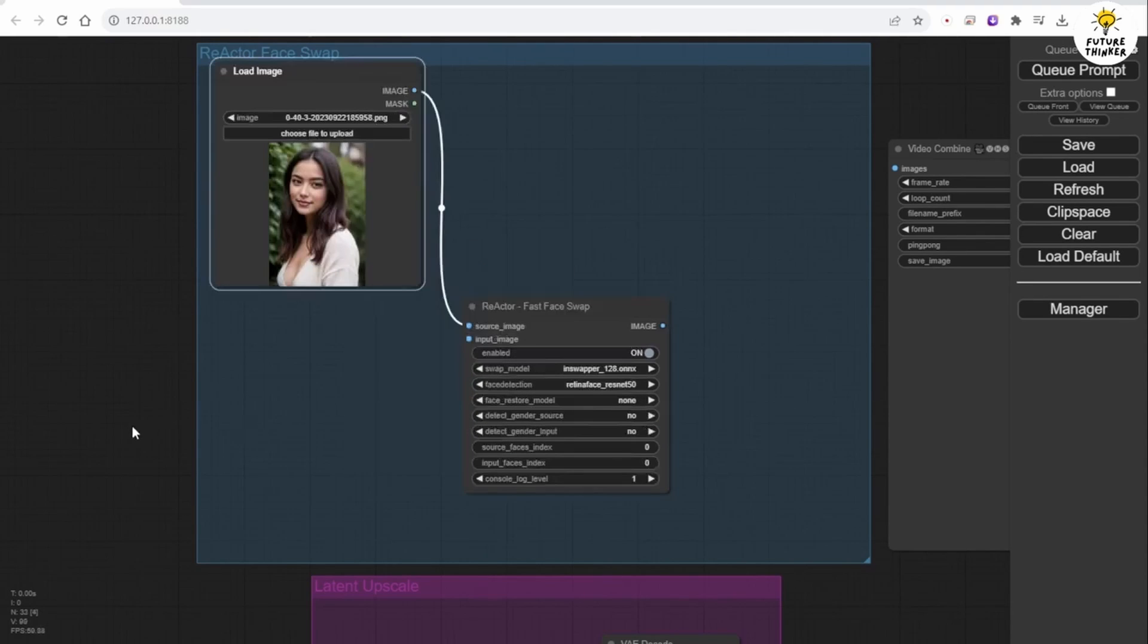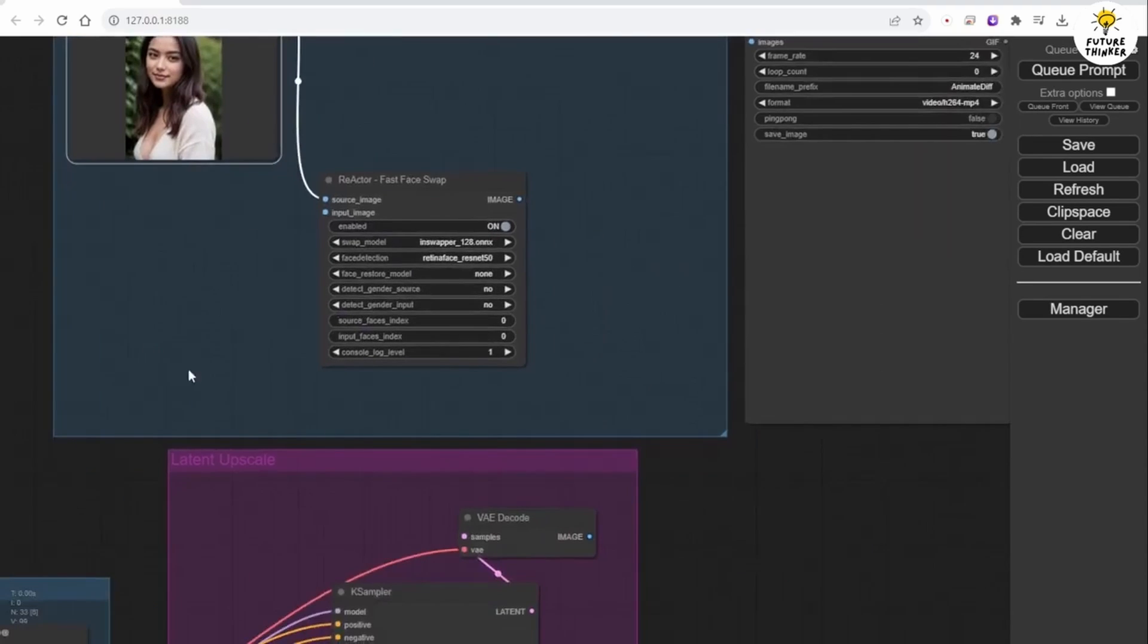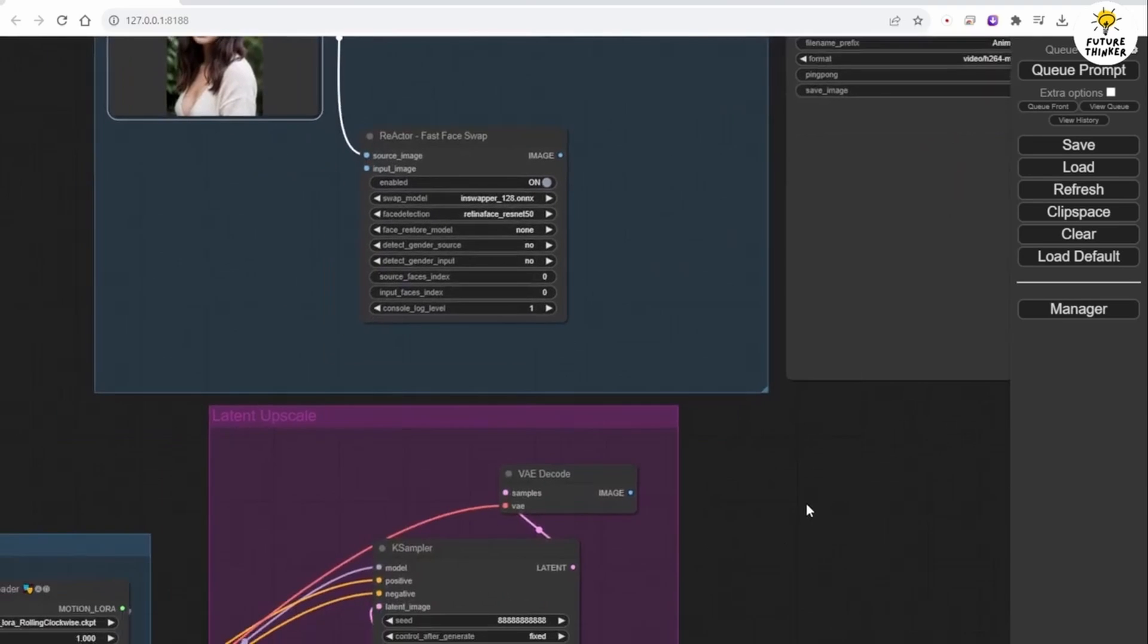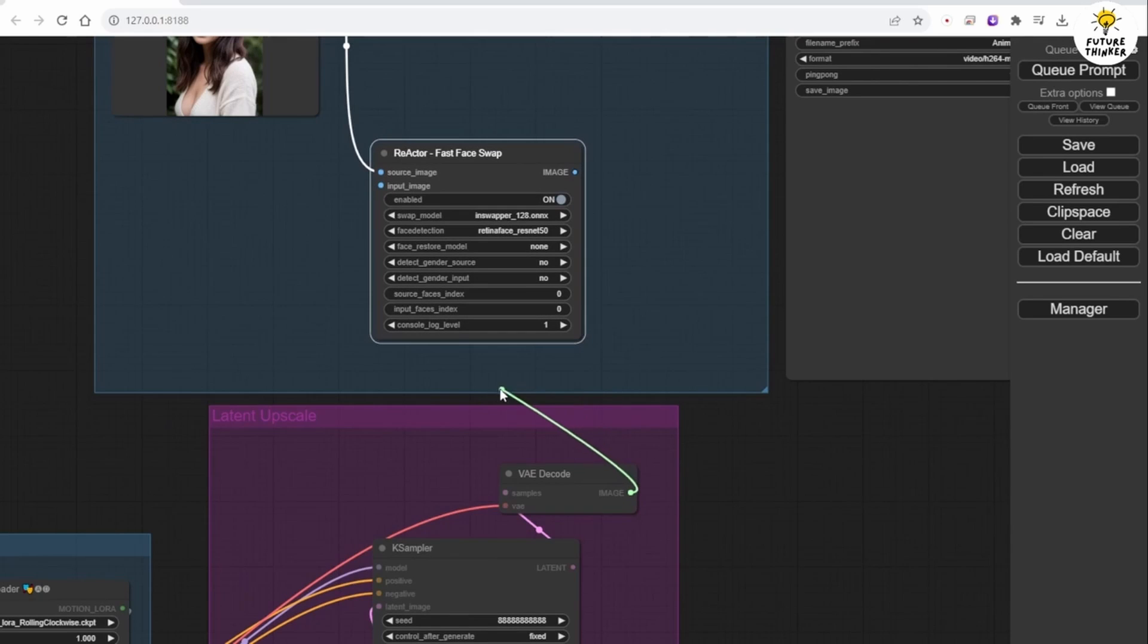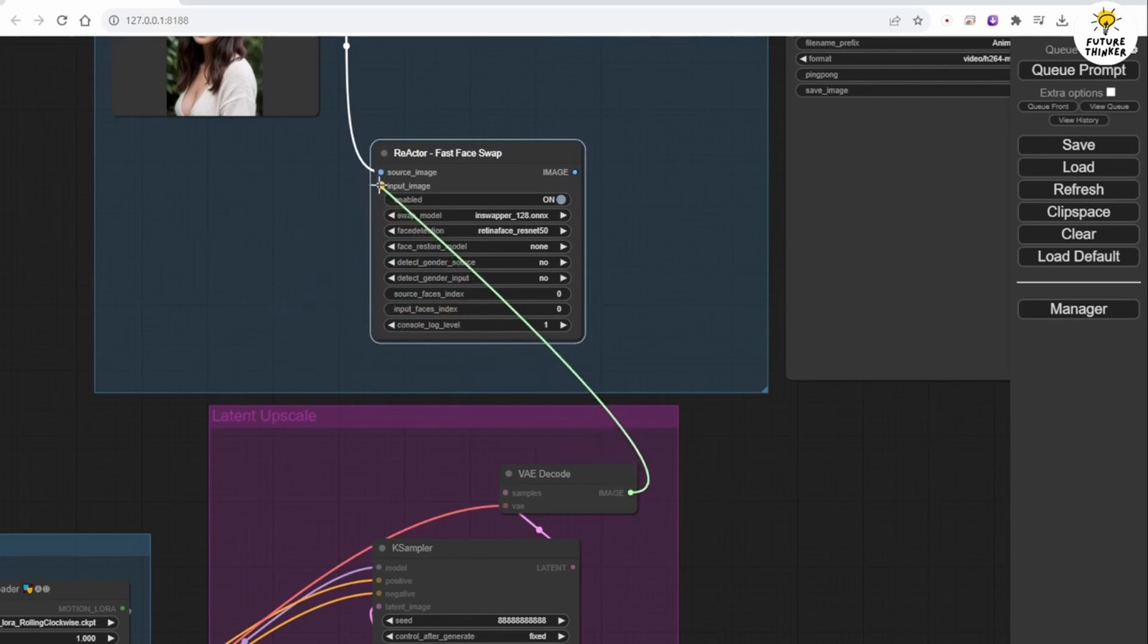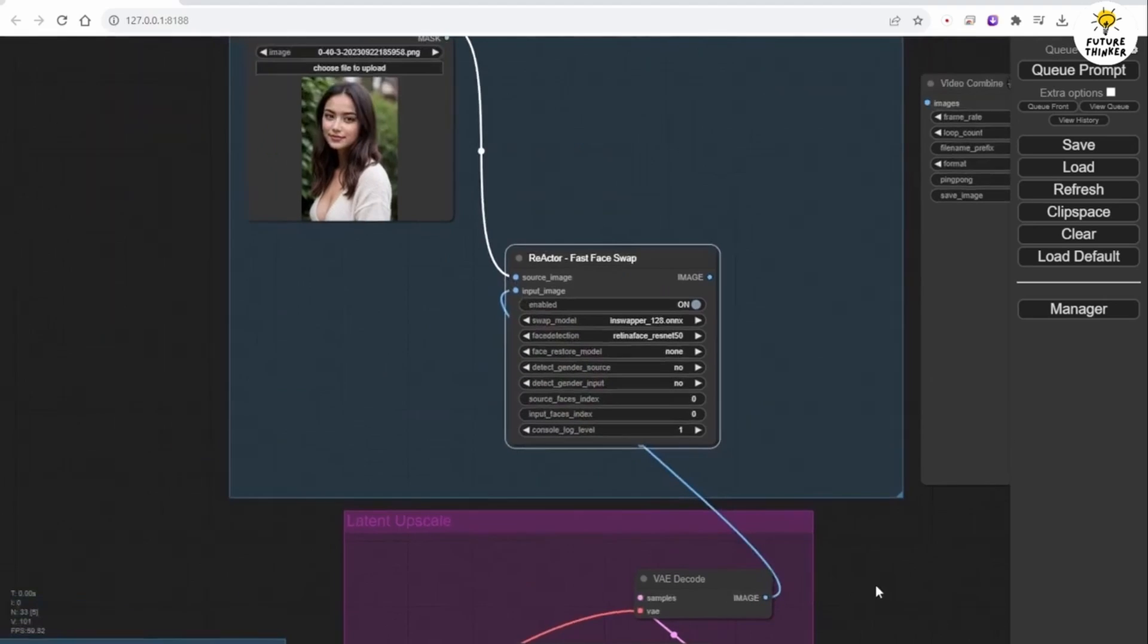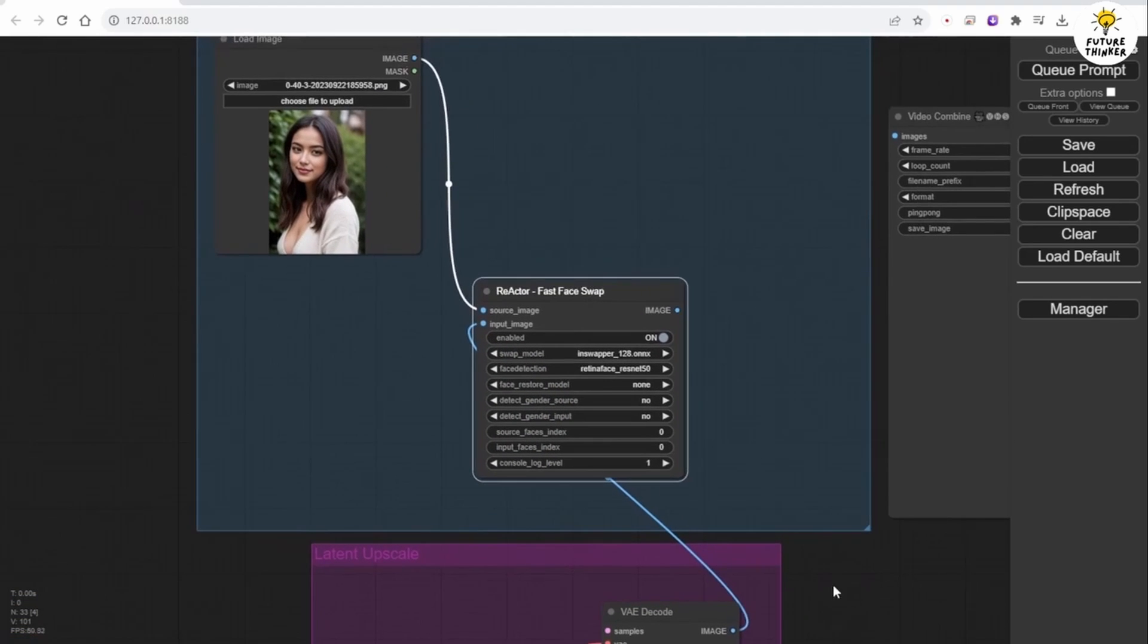Select it in the workflow. By connecting this node to our workflow first, create a Load Image node for the Source Face image to connect with. This is where you load up your character's face image. Next, connect the VAE Decode image to the Reactor Face Swap node's input image.